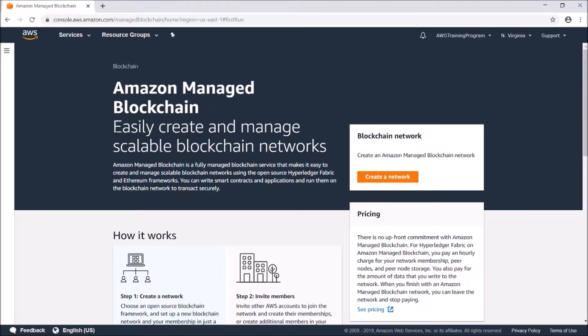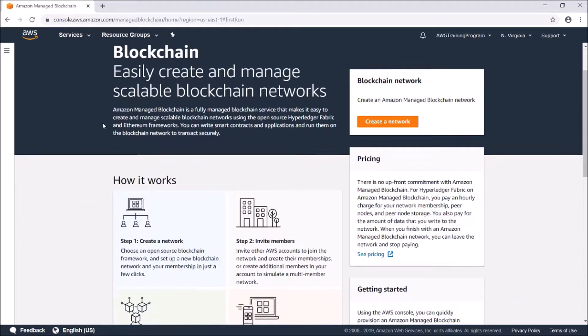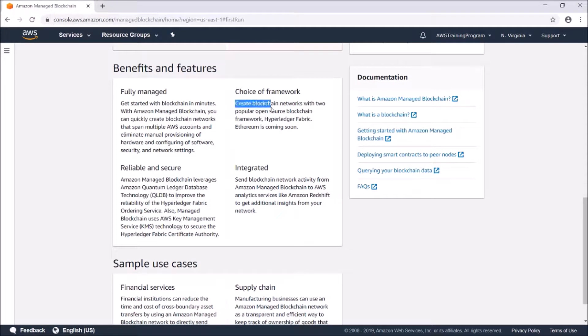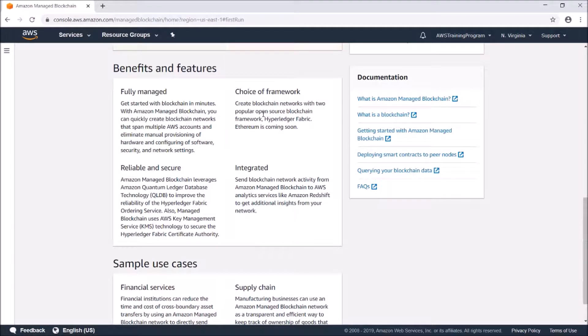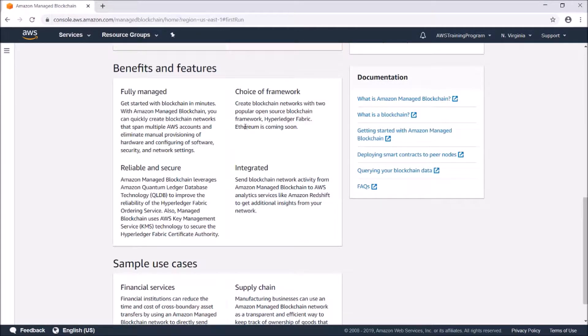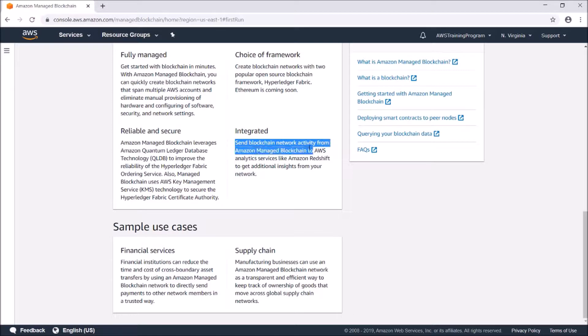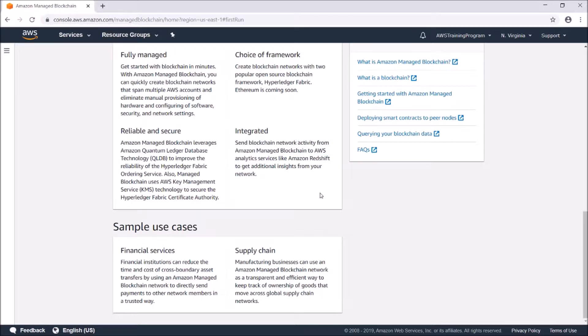Amazon Managed Blockchain allows you to easily create managed, scalable blockchain networks. It runs on the Amazon Quantum Ledger database technology. You have a choice of two different networks - right now they only have Hyperledger Fabric, Ethereum is currently still in the works. It's integrated so you can send blockchain network activity from Amazon Managed Blockchain to AWS analytics. They give some sample use cases here: financial services and supply chain.